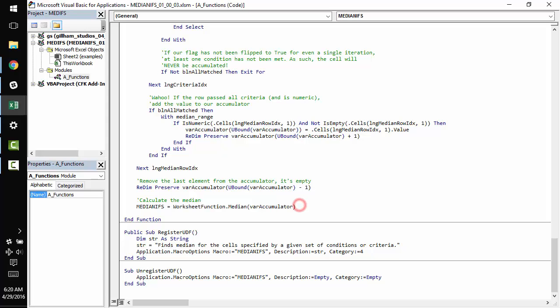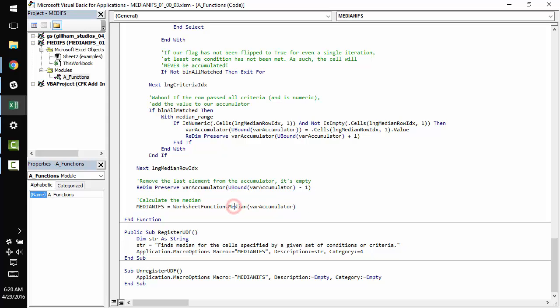And finally, we calculate the median of the accumulated values using worksheet_function.median, which is totally amazing. It takes variant input. I absolutely love it.